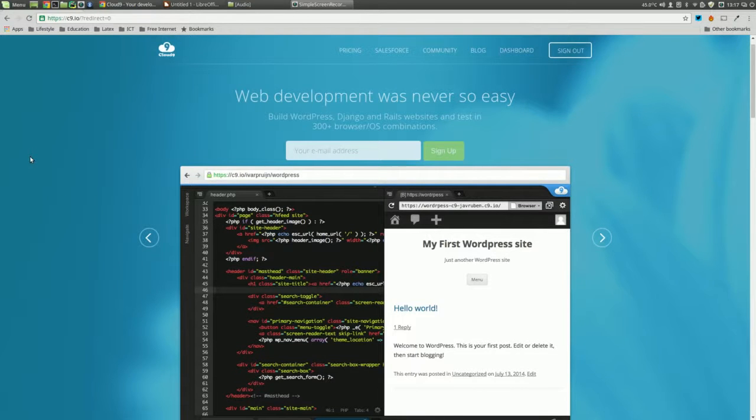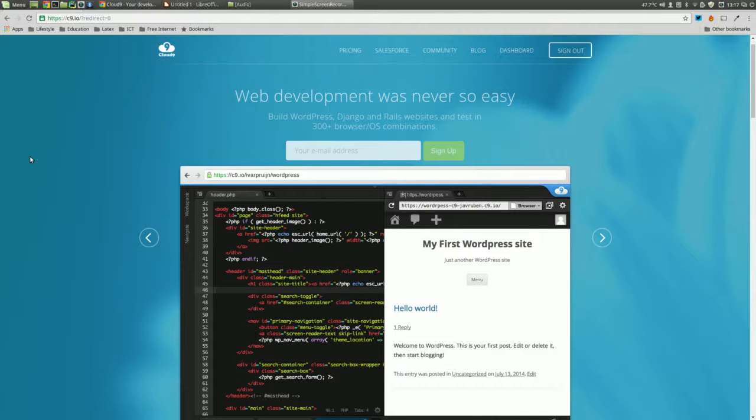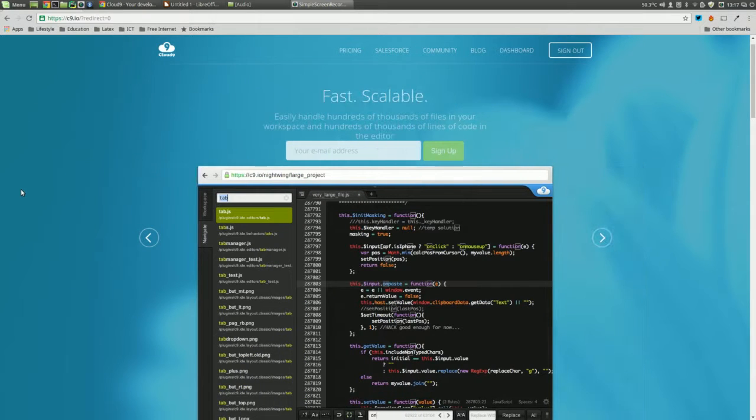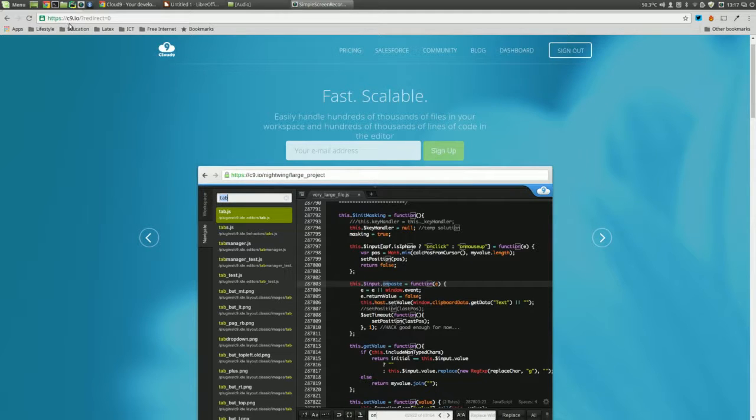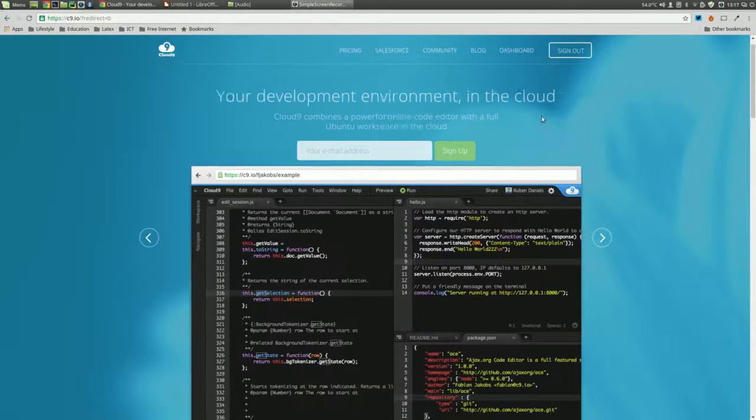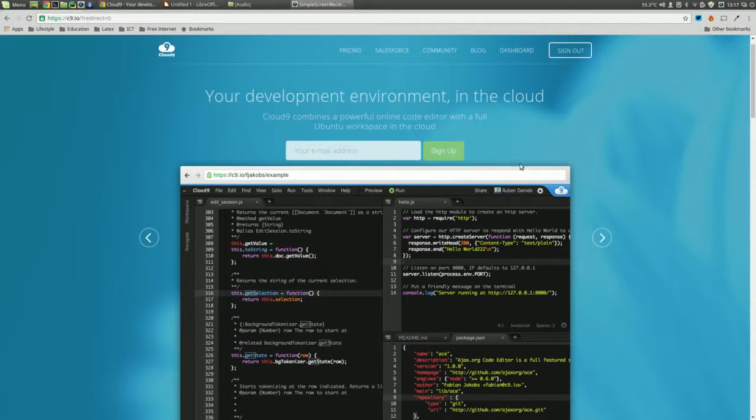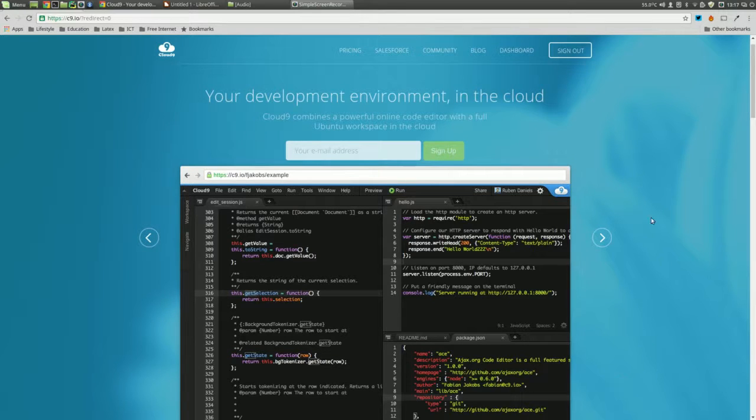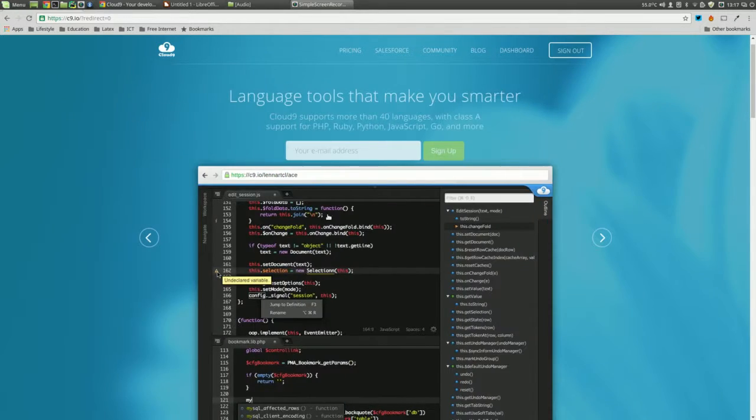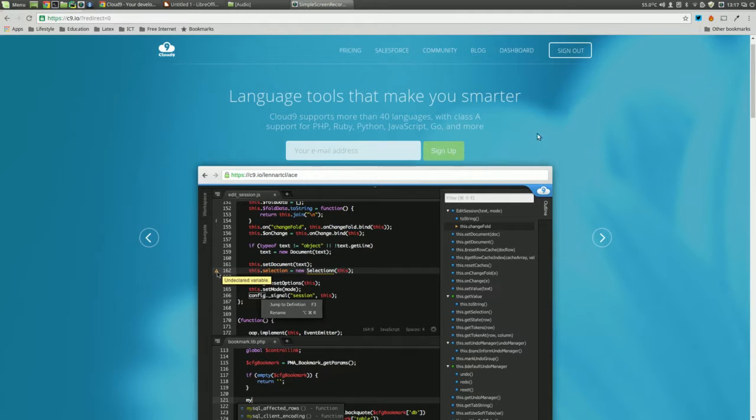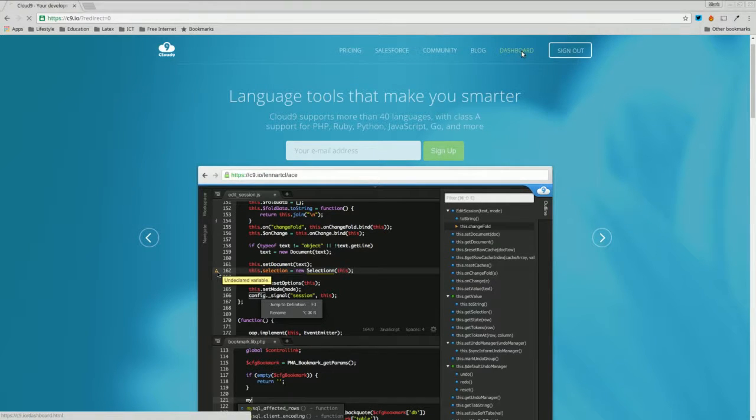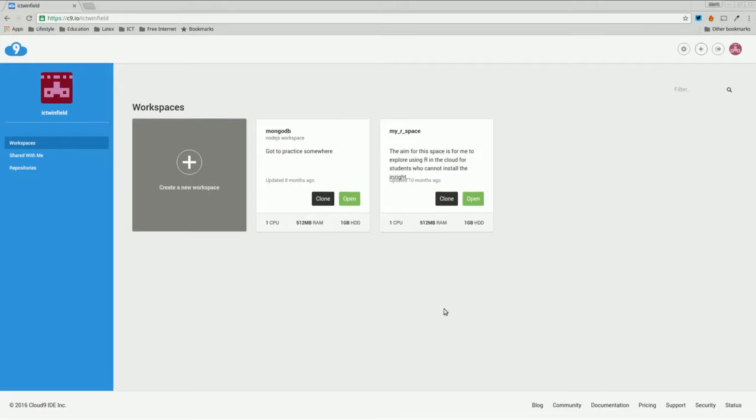Let's look at how we can use Cloud9 to create an environment for Python programming. I've gotten into the Cloud9 website - it's c9.io - and you just need to sign up with an email address. It's completely free. I'm already logged in, so once you've signed up and go to the dashboard, you get something like this.